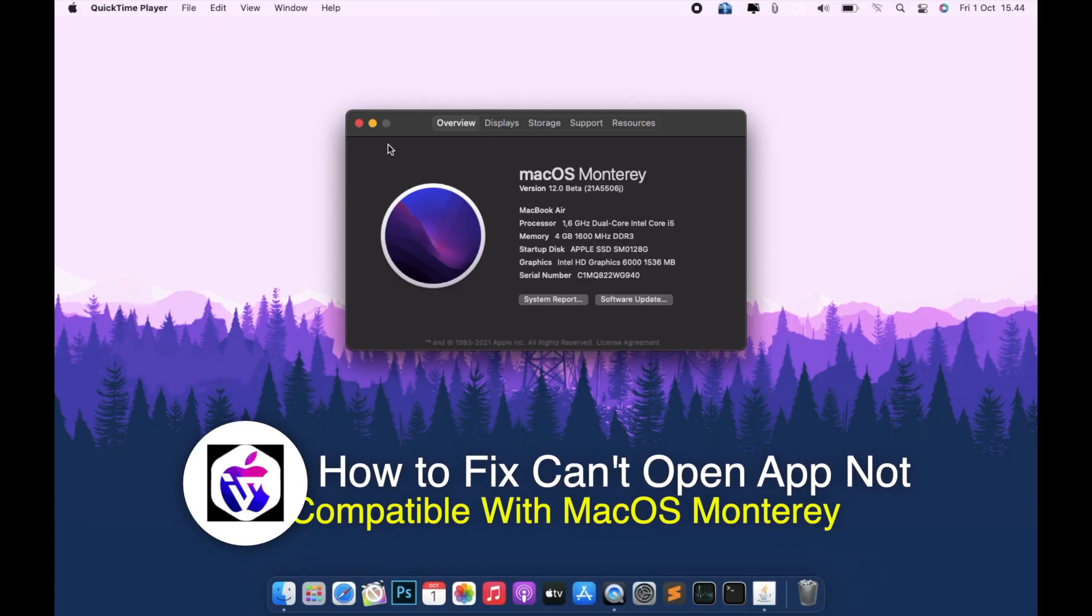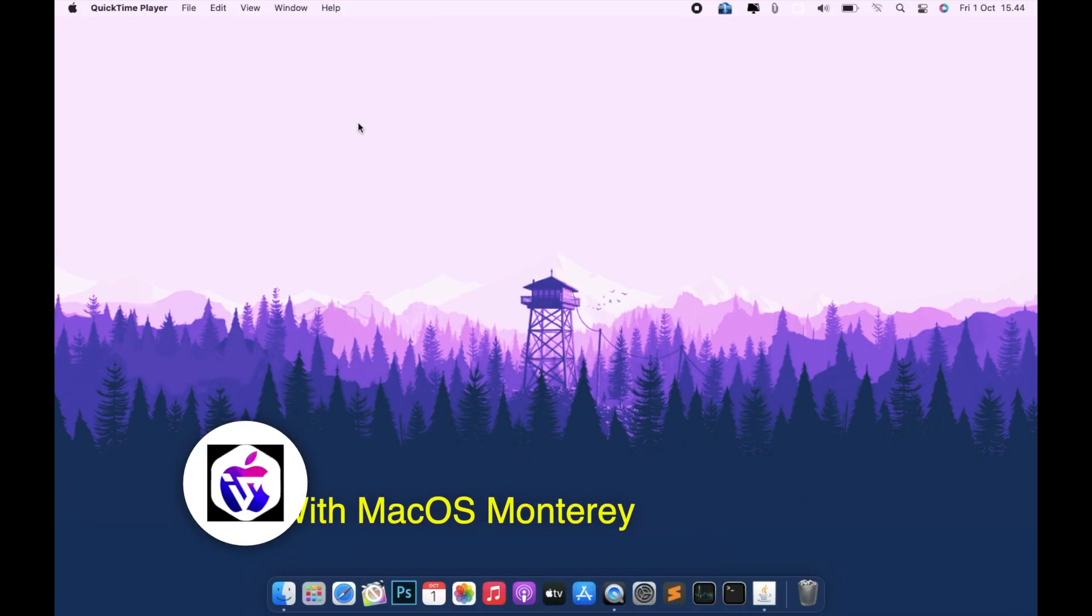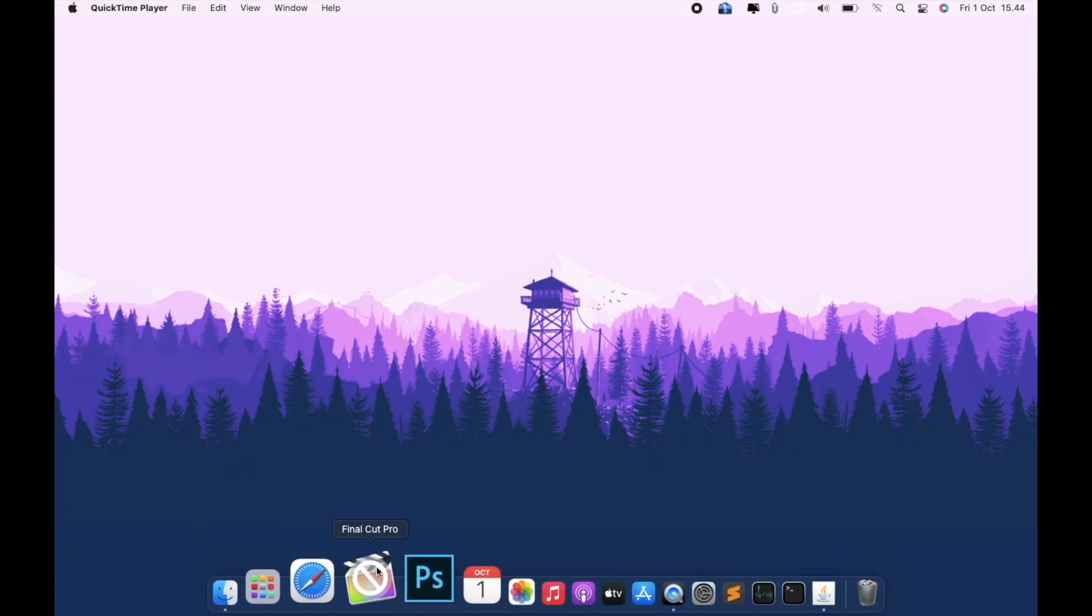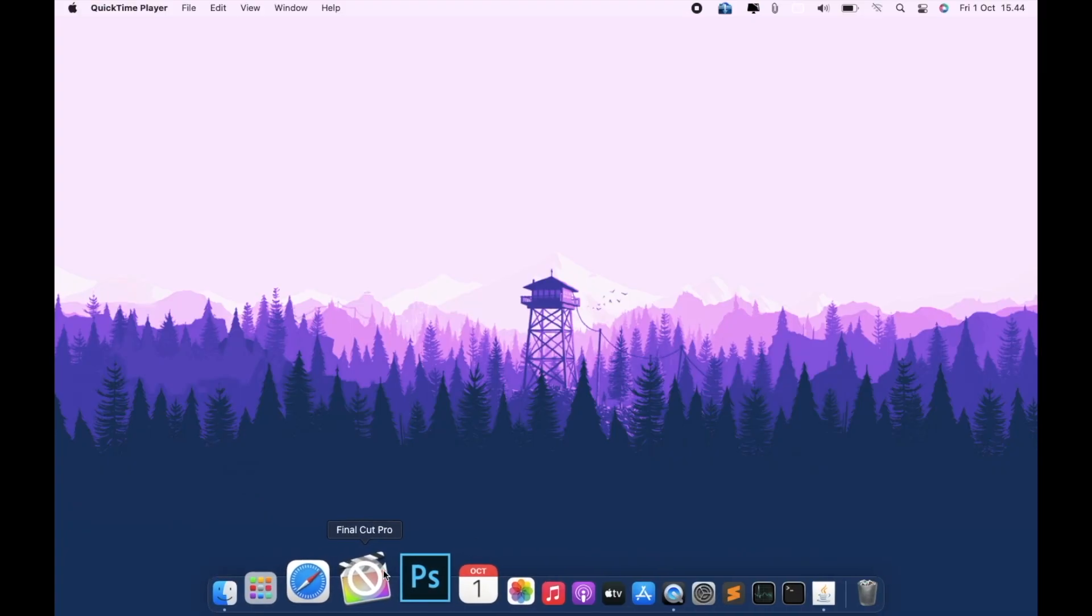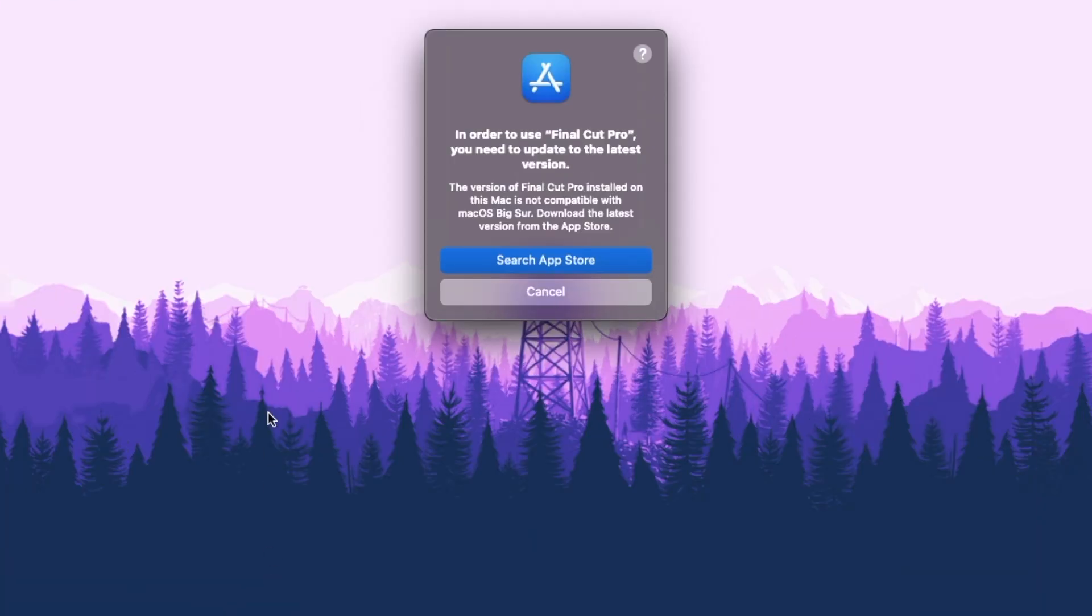On this tutorial, I'm gonna show you how to fix apps that cannot open on macOS Monterey. This tutorial will fix the issue on Mac or iMac when apps cannot open and are not supported or not compatible with the new macOS.